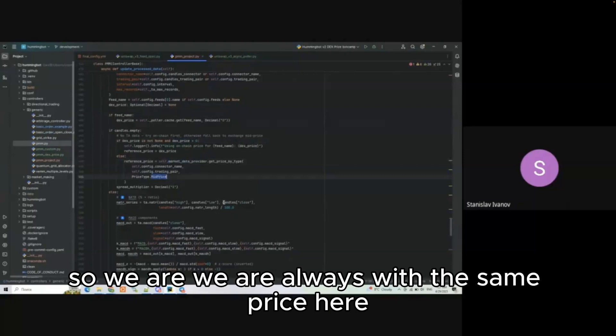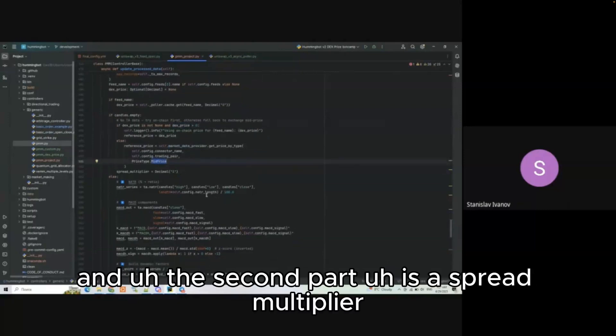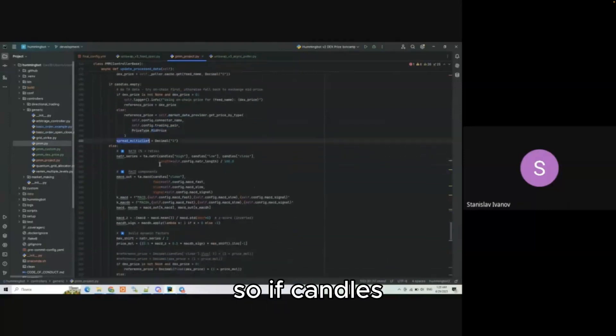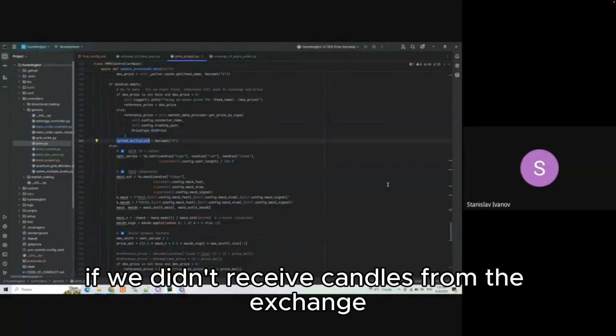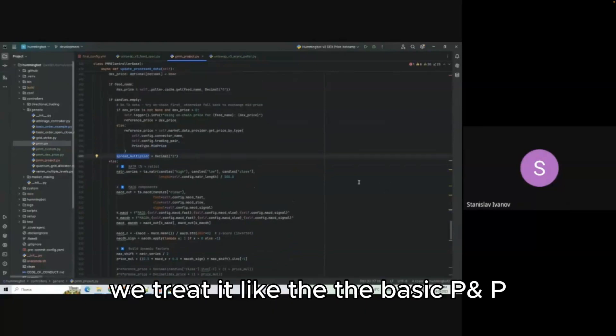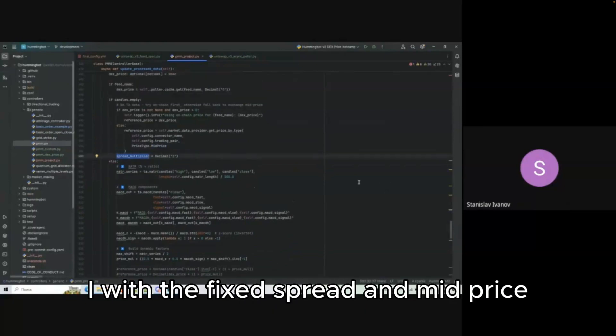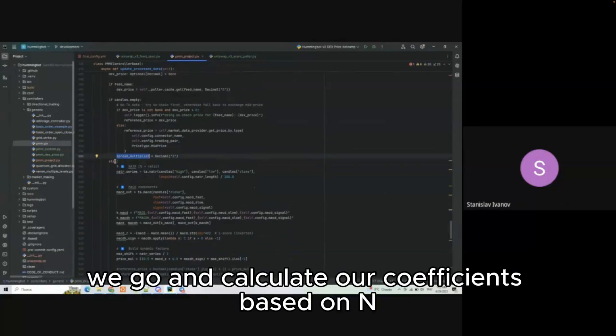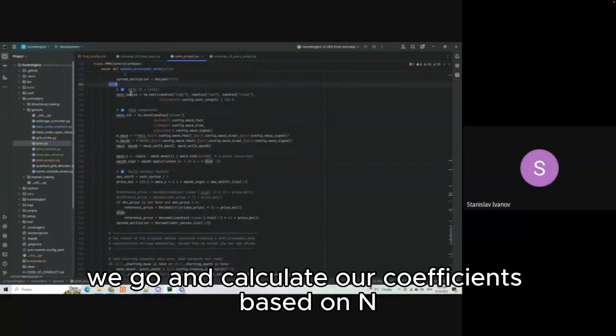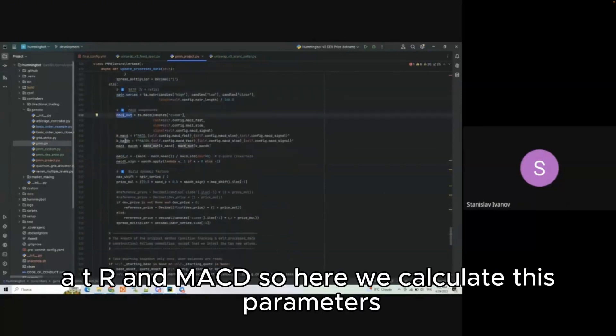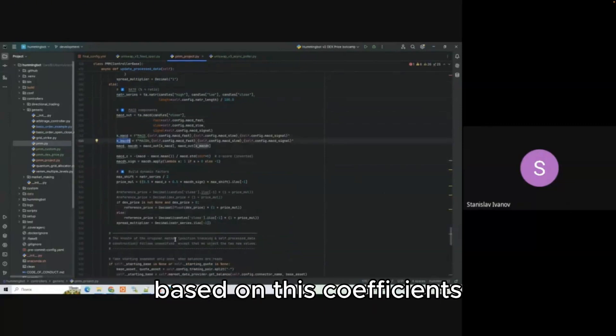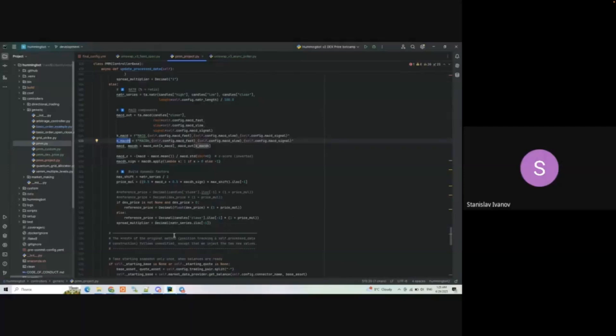We are always with some price here. The second part is the spread multiplier. If we didn't receive candles from the exchange we treat it like the basic pmm.py with a fixed spread on the mid price. But if there are candles we go and calculate our coefficients based on NATR and MACD.